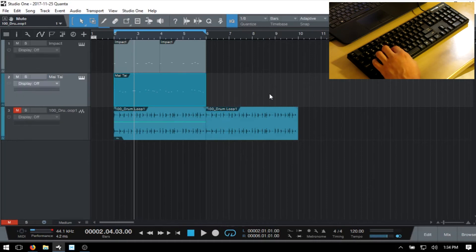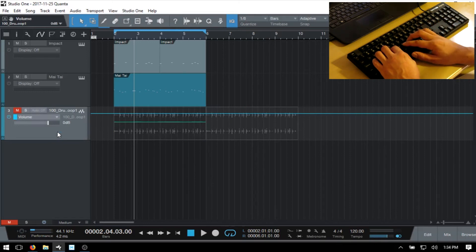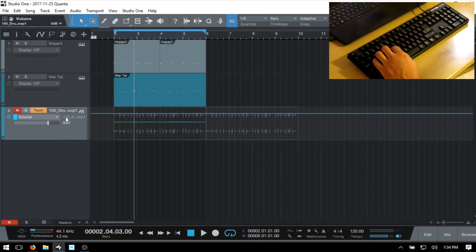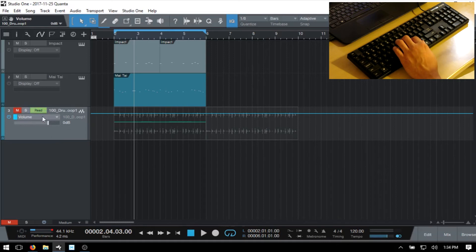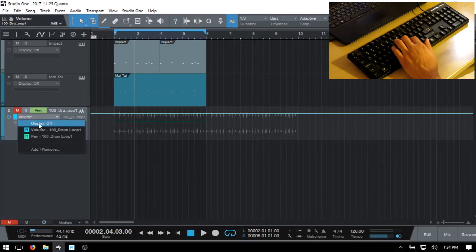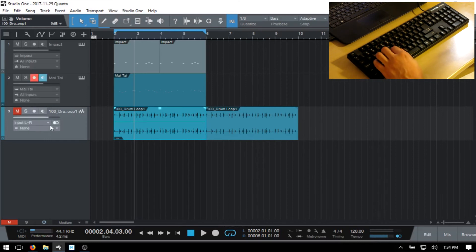Press A on the keyboard to view automation controls for the tracks. Come to an audio track and activate the volume in the display area. You can then use K to activate Touch mode and J to activate Read mode, toggling between these two automation modes using J and K. Press A again to come back to normal controls.